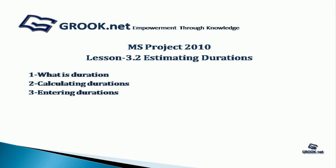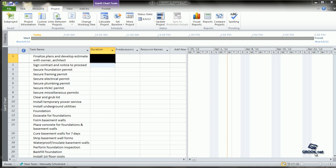Welcome back to the MS Project 2010 video tutorial series by group.net. In lesson 3.2 we see how to estimate durations — what duration is, how to calculate durations, and how to enter the duration. For this tutorial you can use the sample project prepared at the end of lesson 3.1, with the complete task list available on group.net.